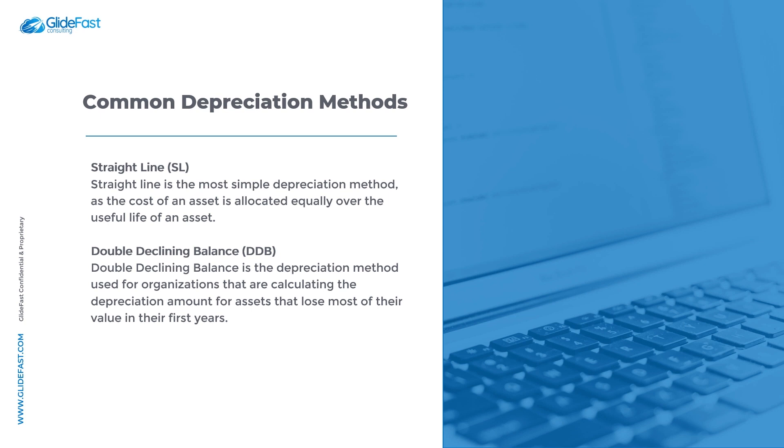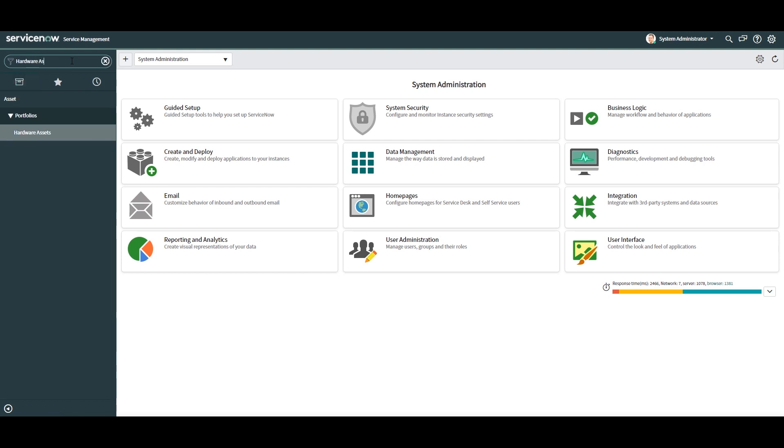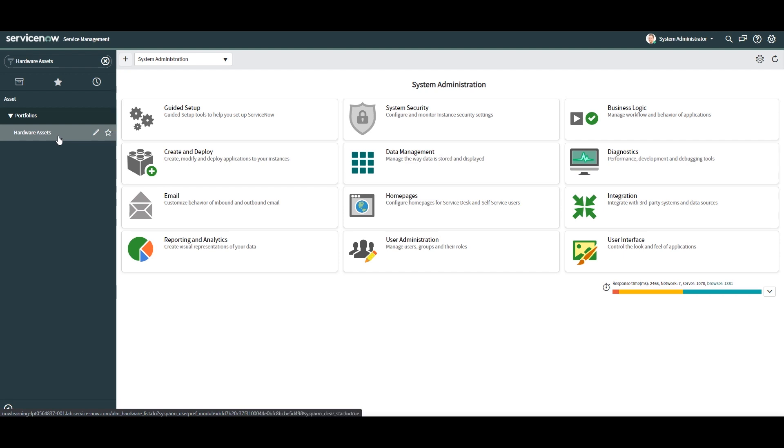Now that we've covered what depreciation is, let's go into ServiceNow and take a look at how to configure a hardware asset so it can automatically be depreciated in the system. Now that we're in ServiceNow, click onto the application navigator and type in hardware assets. Under the asset application, click onto the hardware assets module.